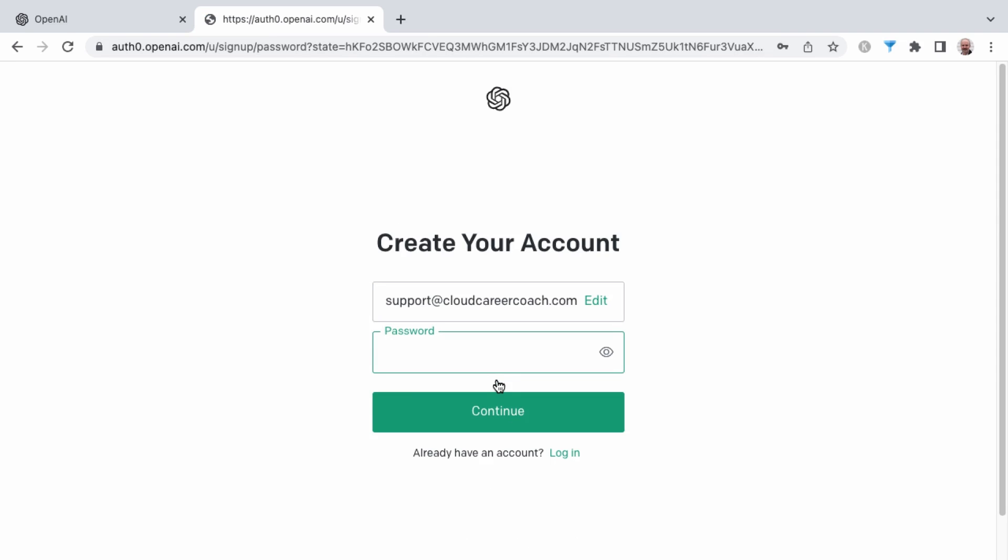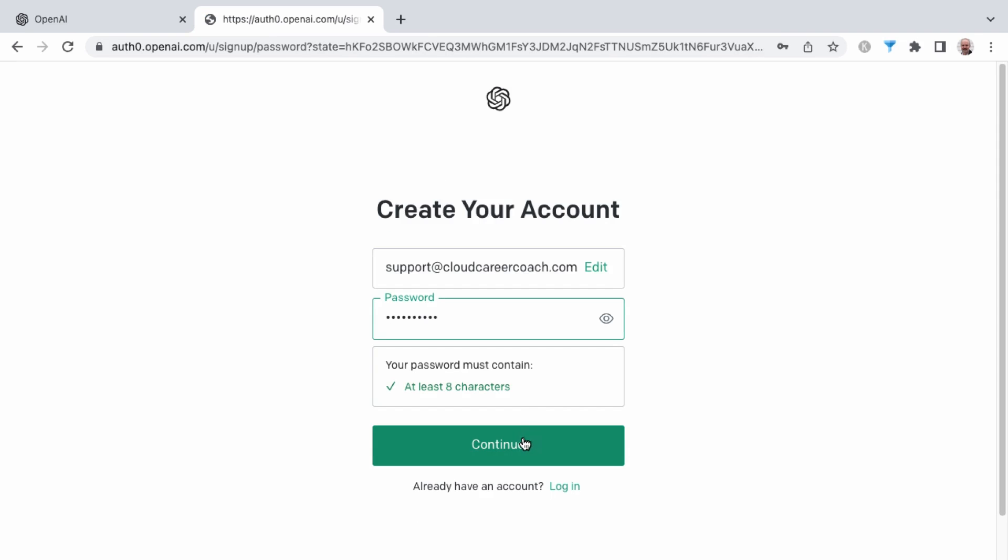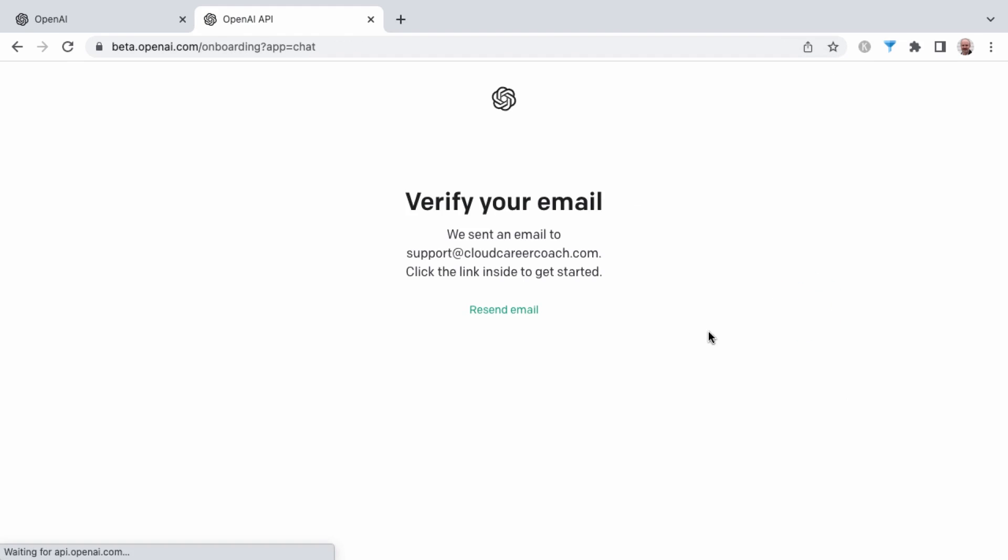And so now I can set my password that I want. And then once you've set your password, click continue. I'll go ahead and save this to my browser.